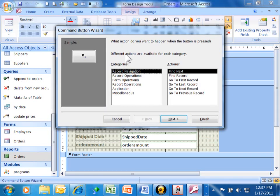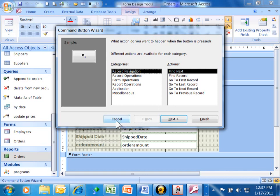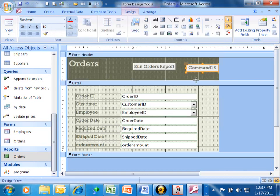And then it opened up the command button wizard, which is really powerful because it makes that button for you and it makes the code for you. I'm going to pick on cancel. Now, in this case, I want to get rid of that button. I was just showing you how to do that again.